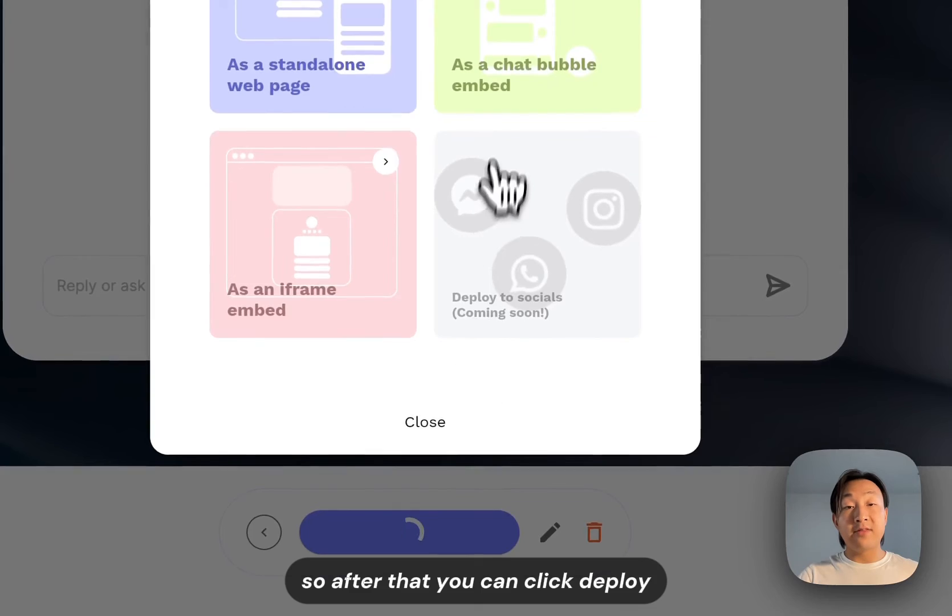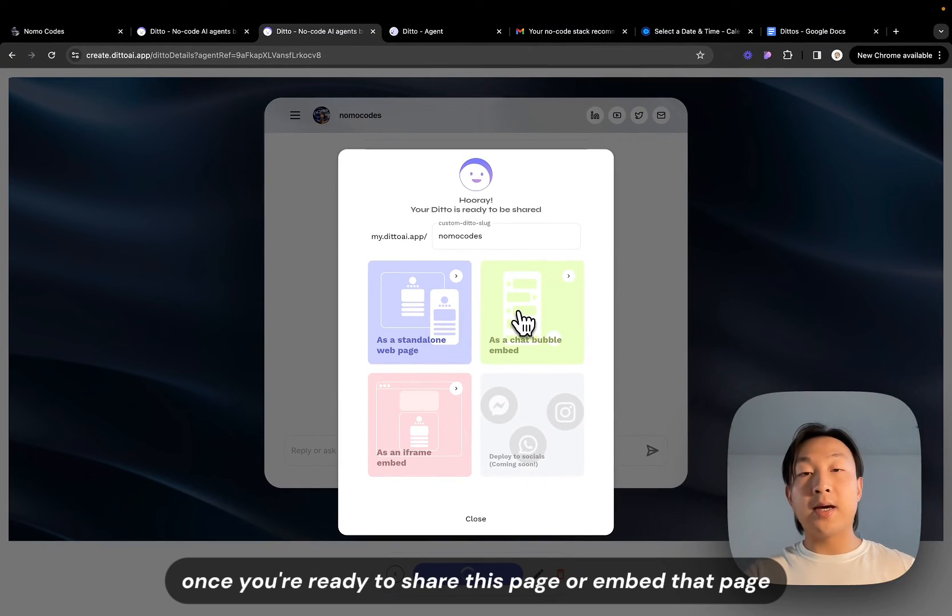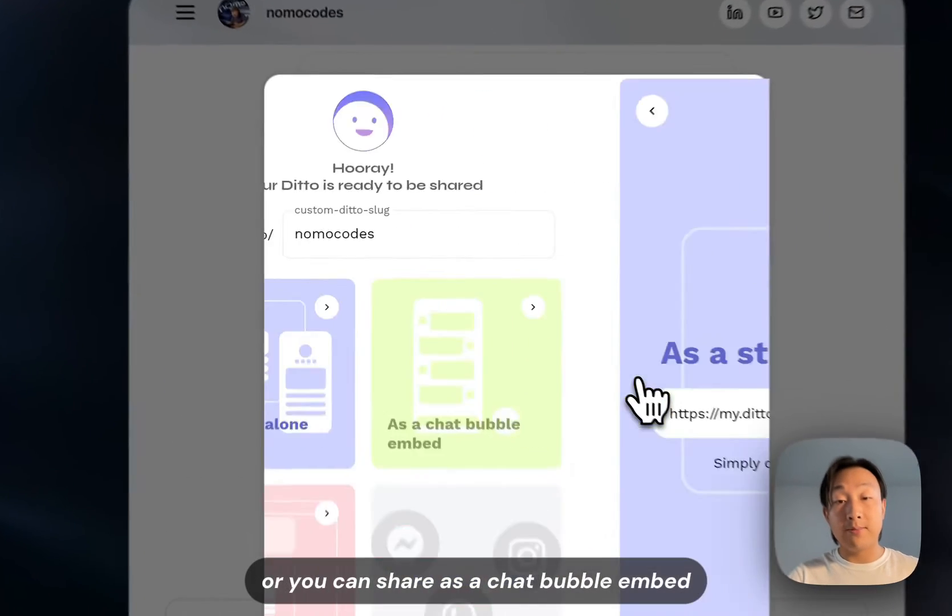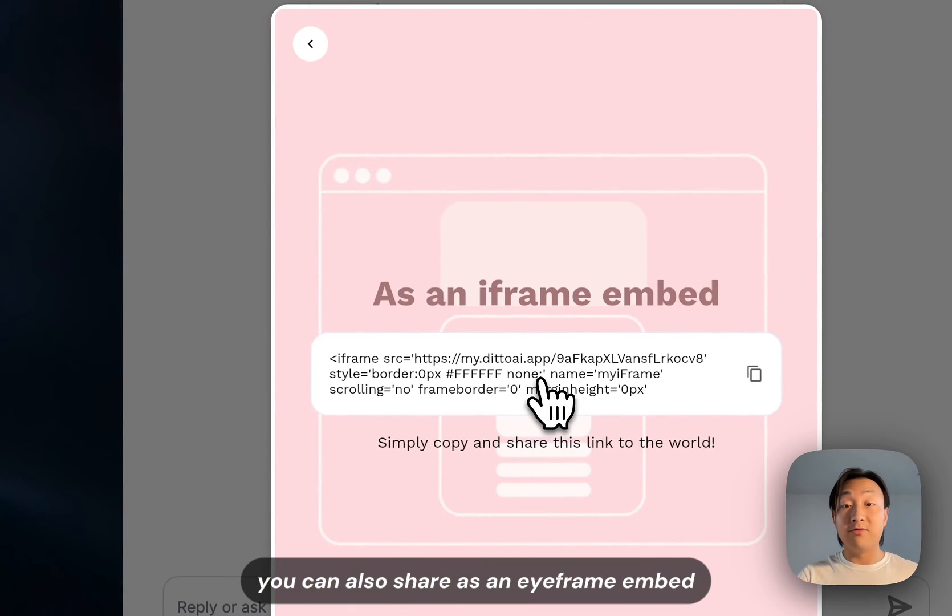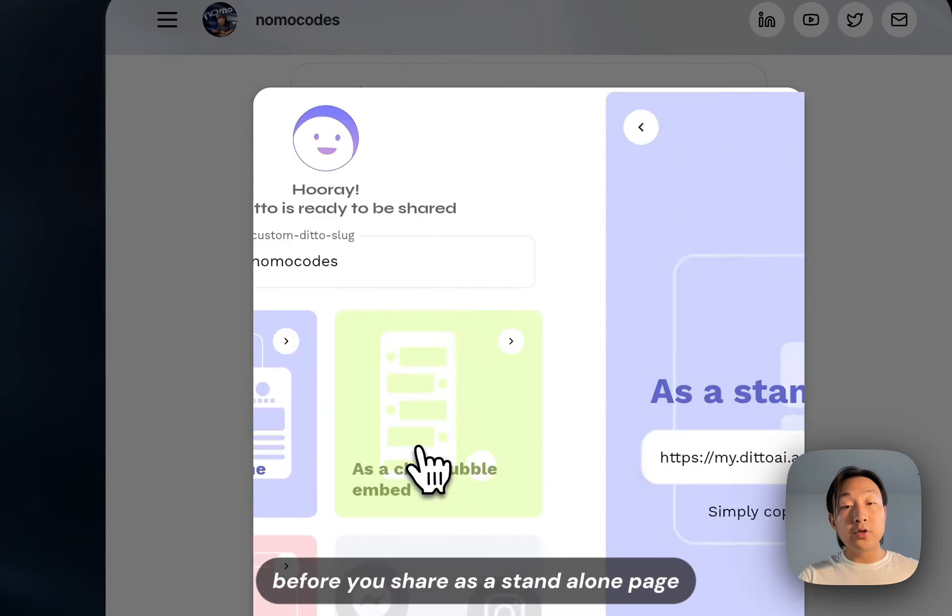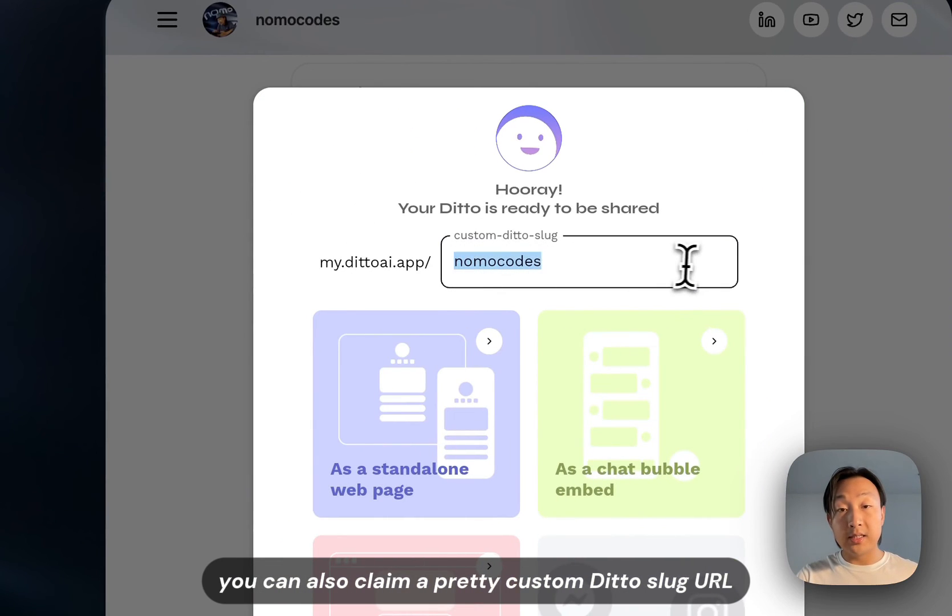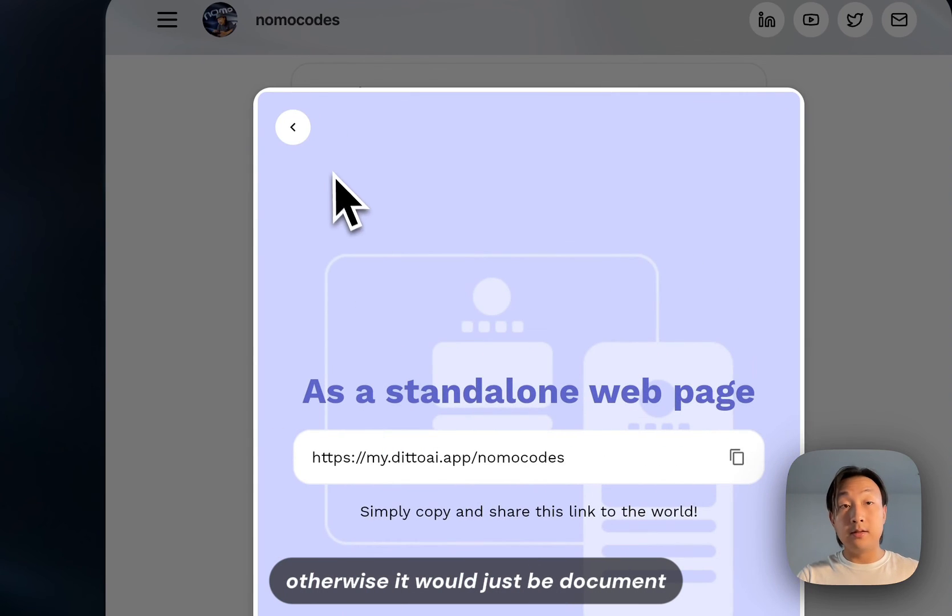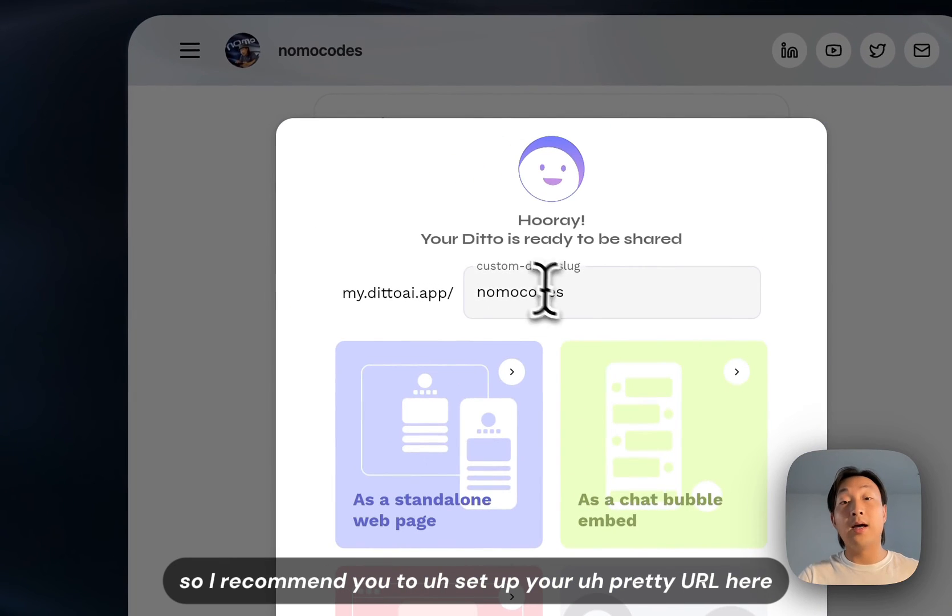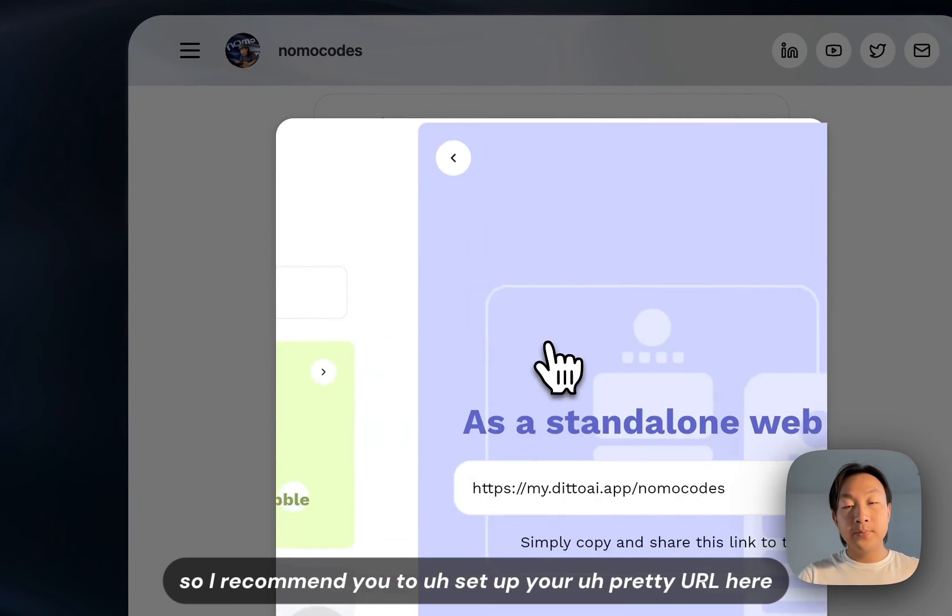So after that you can click deploy once you're ready to share this page or embed that page. You can either share as a standalone page or you can share as a chat bubble embed. Simply copy that code. You can also share as an iframe embed. You can simply just copy that code. Before you share as a standalone page you can also claim a pretty custom Ditto slug URL that you want, otherwise it would just be the reference ID of that Ditto. It doesn't look that pretty so I recommend you to set up your pretty URL here.